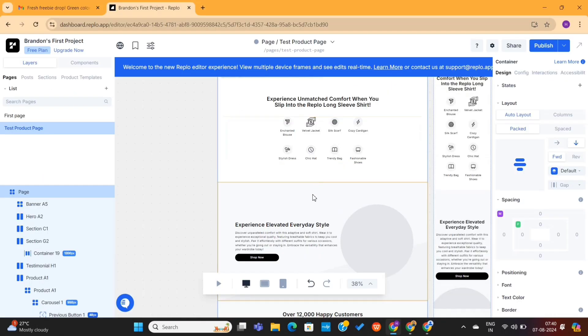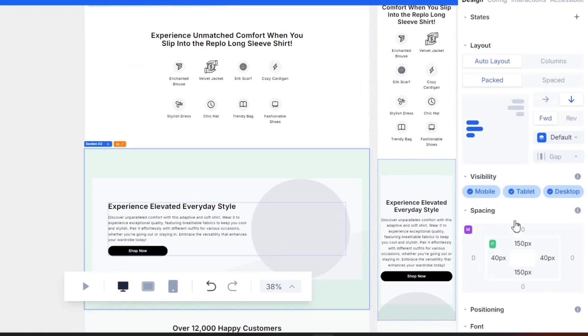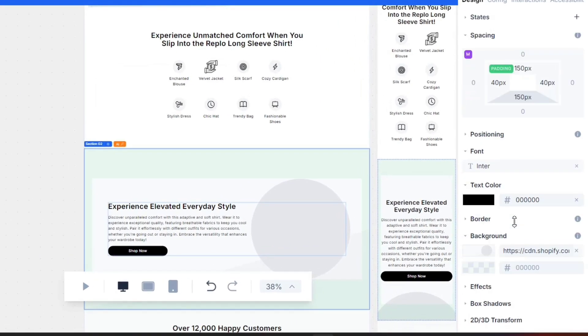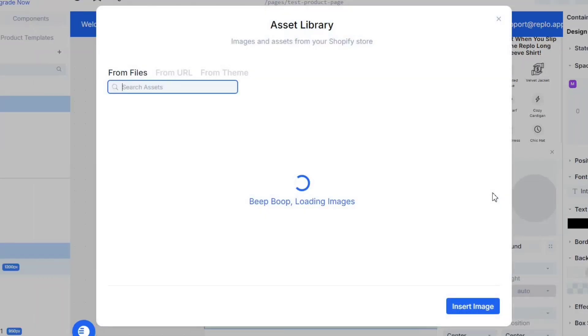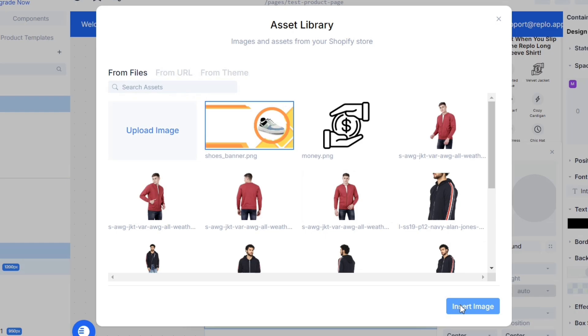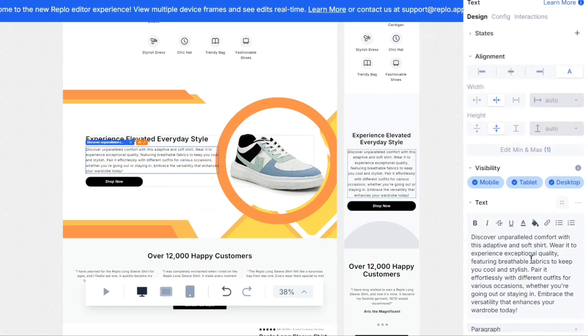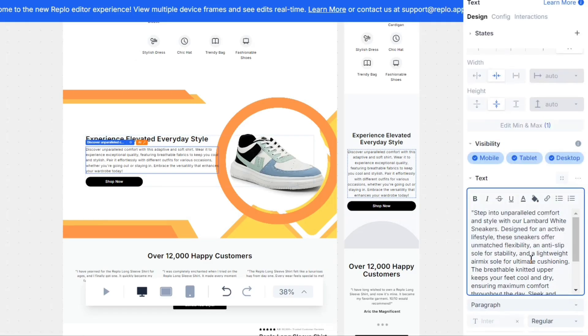Alright, now I will come back to the Replo editor. I will select this section and then add the banner in the background. Next, I will quickly replace this content with the ones that I created using ChatGPT.